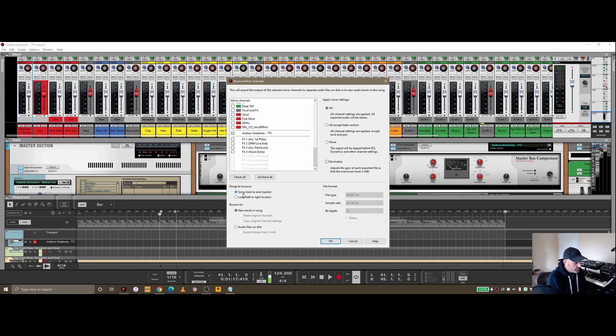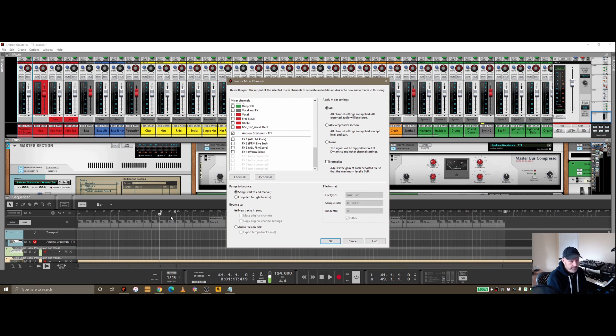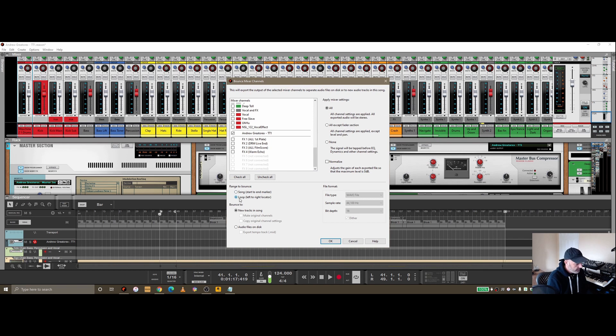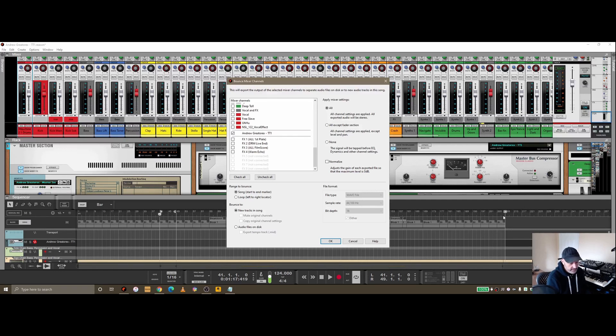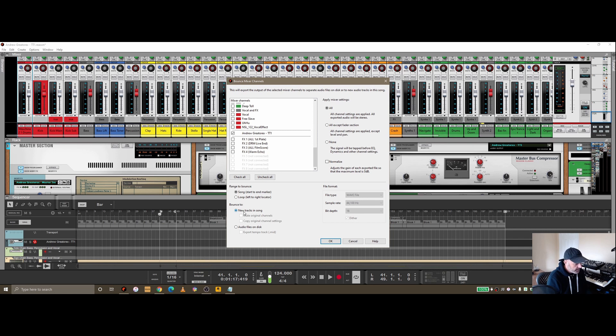Also down here you can choose what range to bounce. We've got left and right locators, so I created a little loop when I was previewing the track. I can just bounce out that section if I want by choosing loop, left to right locator, or I can do the entire song which will go from start to the end marker.